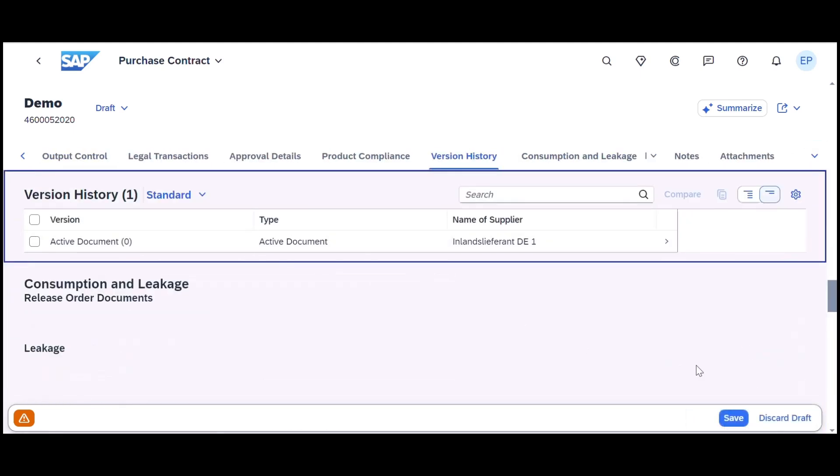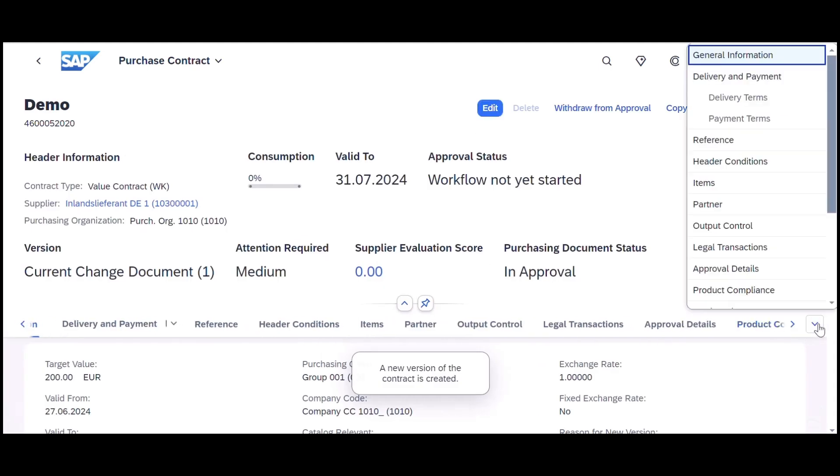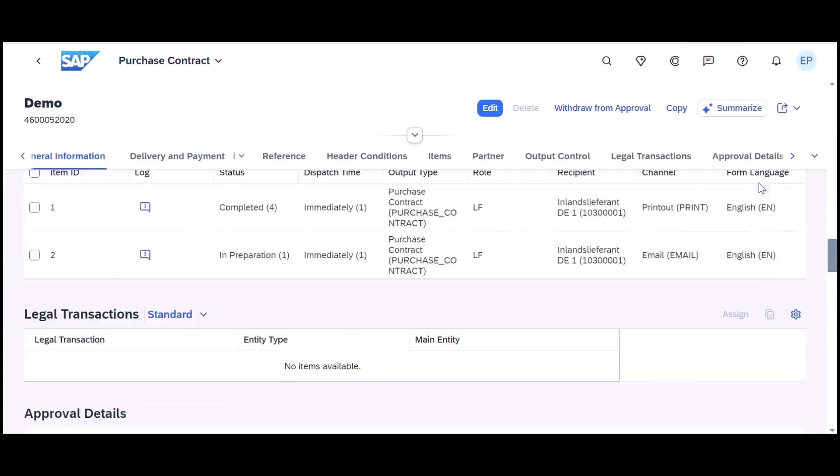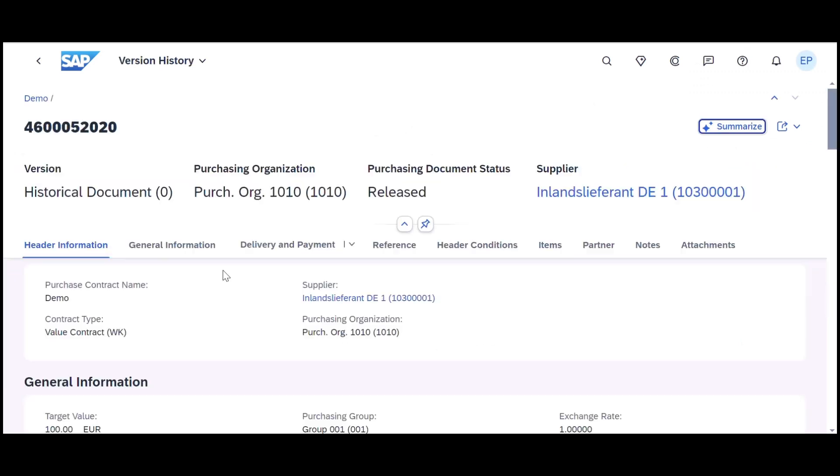It improves transparency and collaboration by enabling comparisons between document versions, for example in pricing information, fostering better collaboration between buyers and suppliers.